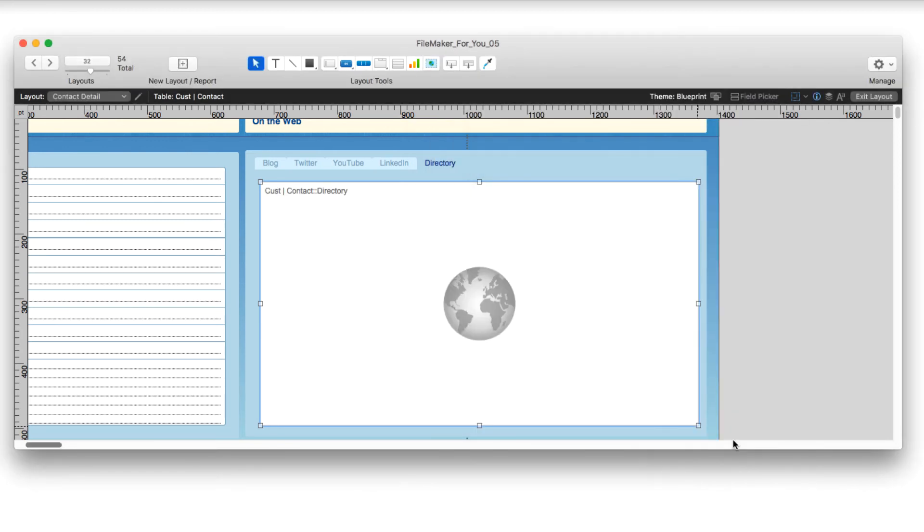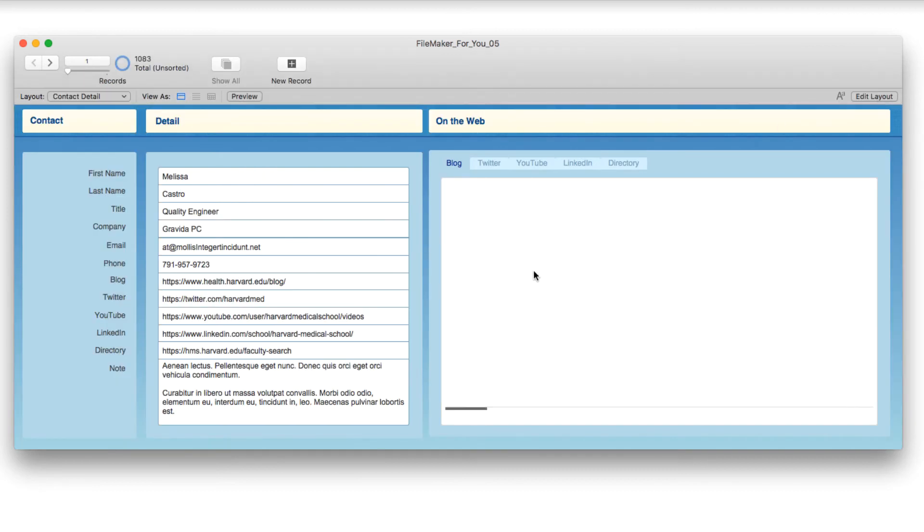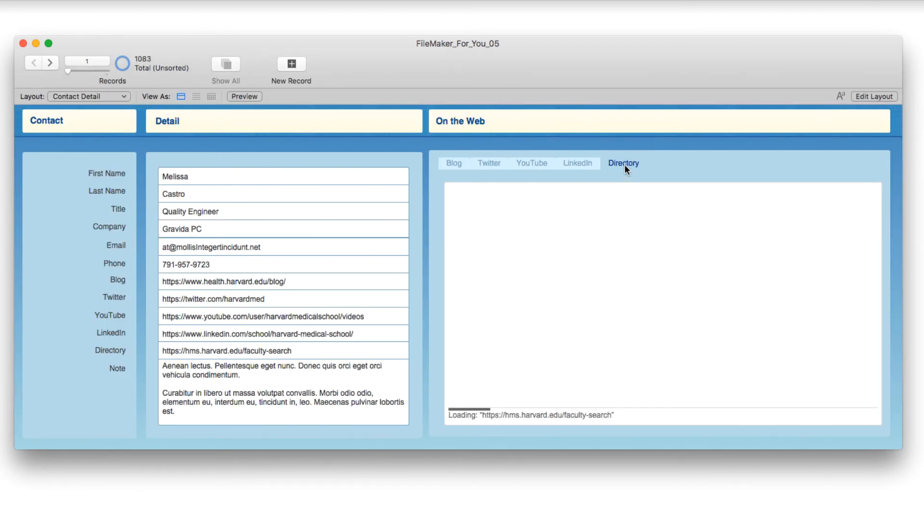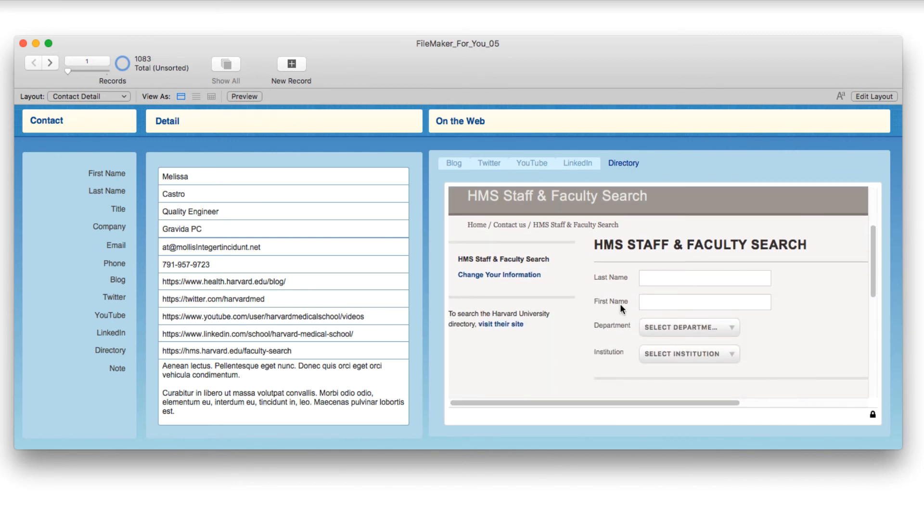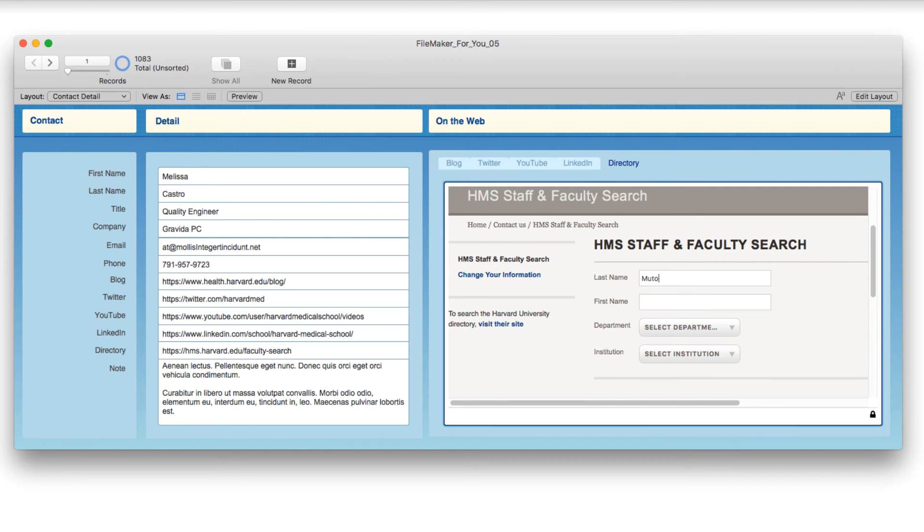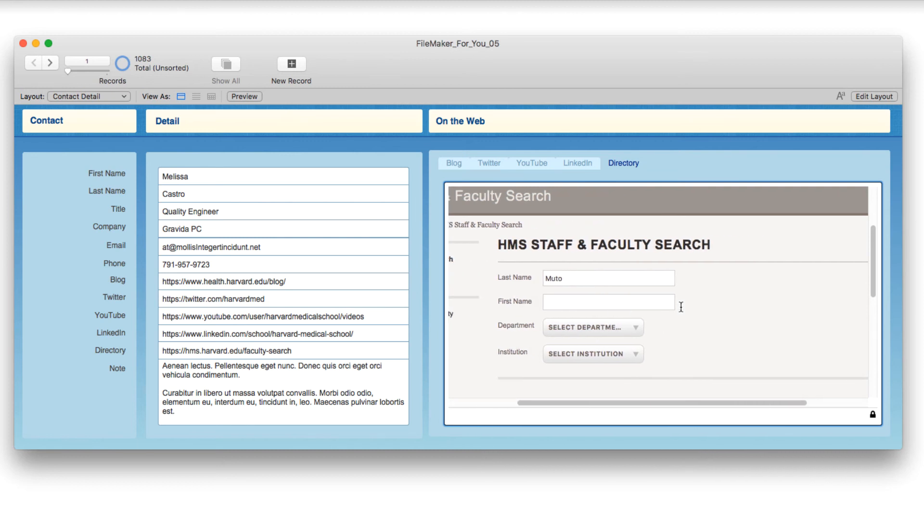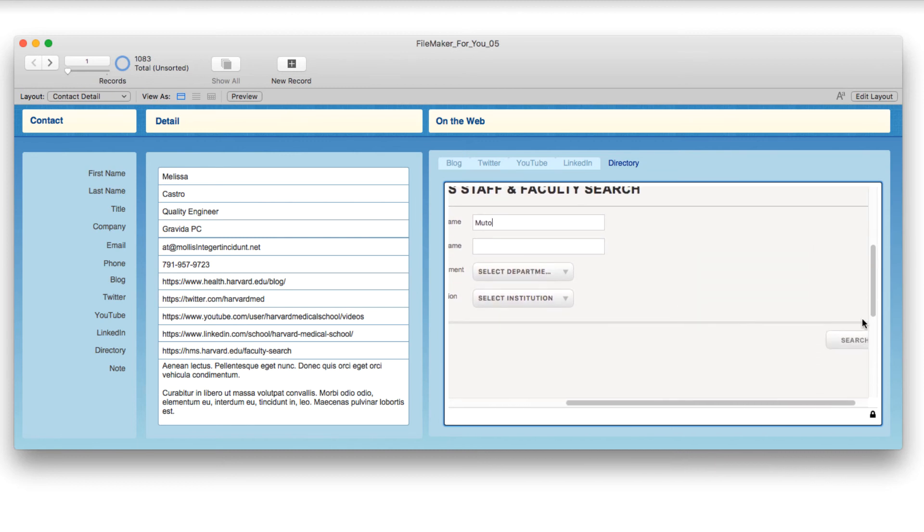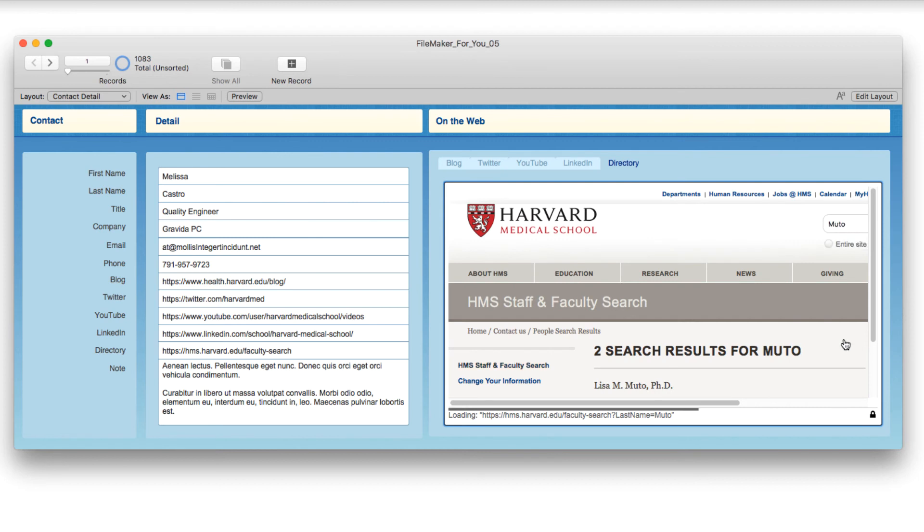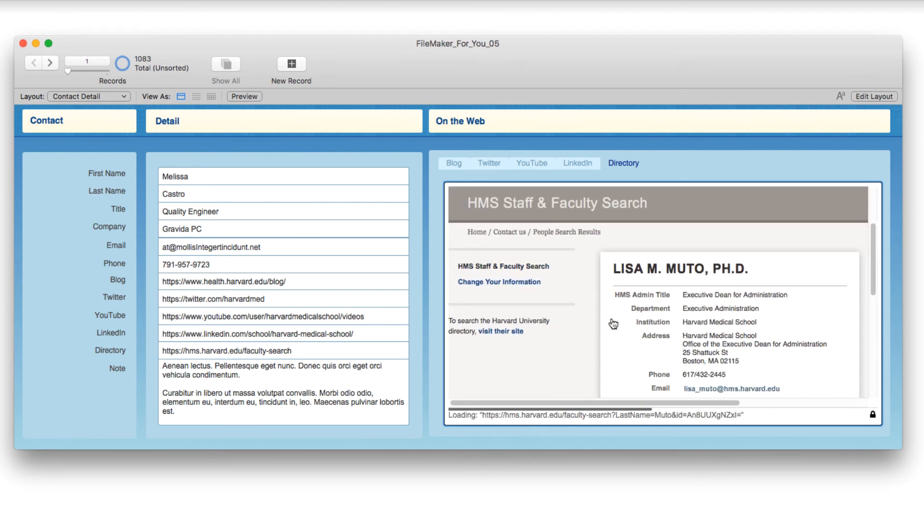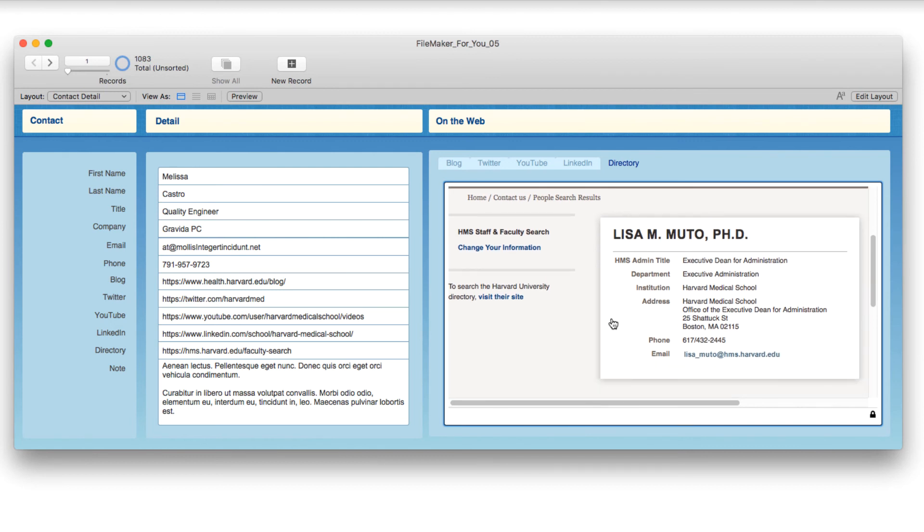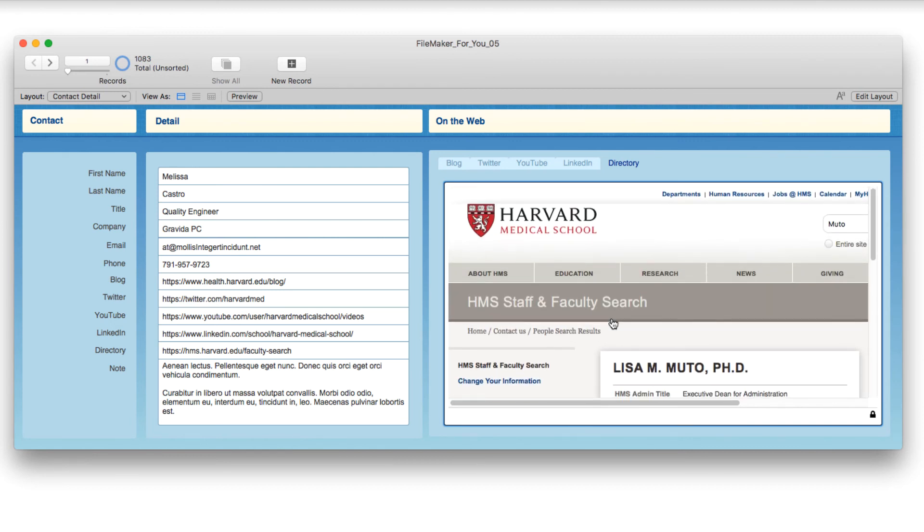And now when we exit layout and we click on the directory tab, lo and behold, we have a directory search. So if I were to search on Muto and then just scroll over a little to click that search button, there we have Lisa Muto and she's the executive dean for administration. And there is all her information.